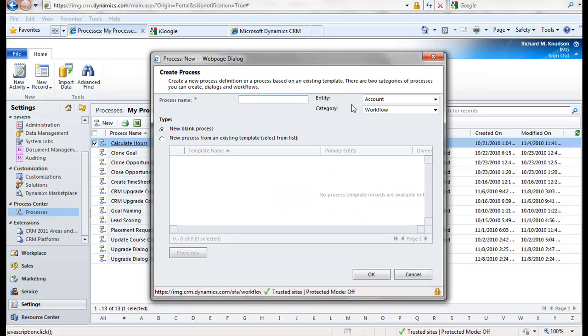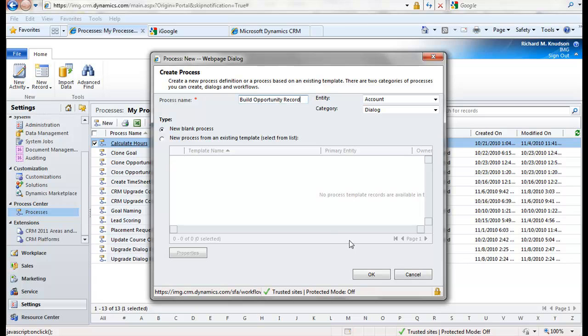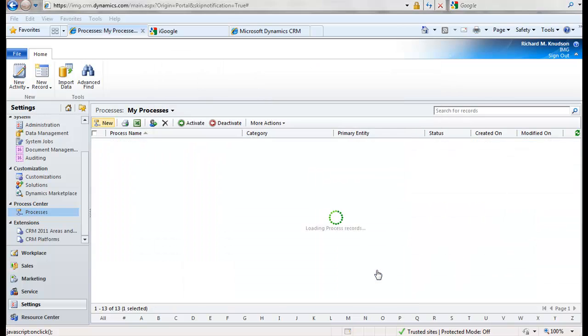I mentioned this is going to be a dialogue, so instead of Workflow, let's select Dialog. And it turns out that I do want to make this run against the account entity. And what I'm going to call this, Build Opportunity Record. Click OK to create it.